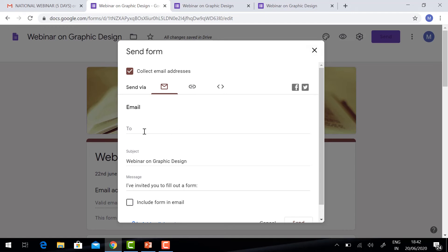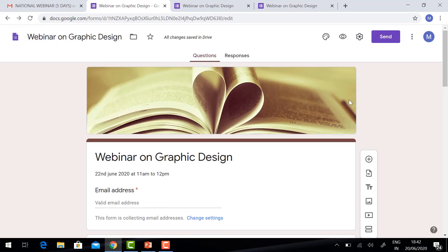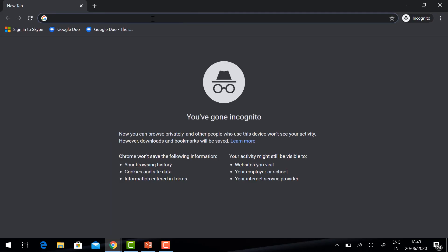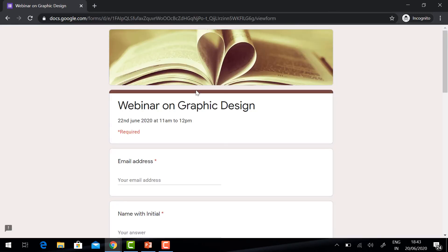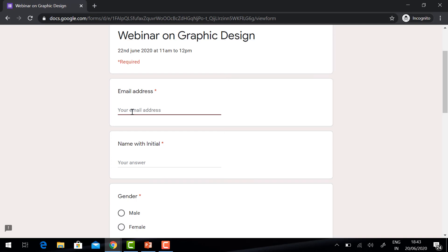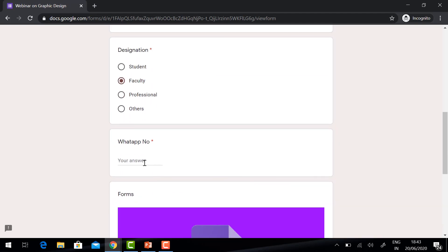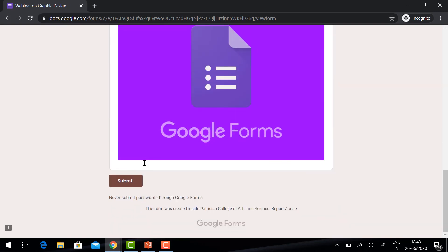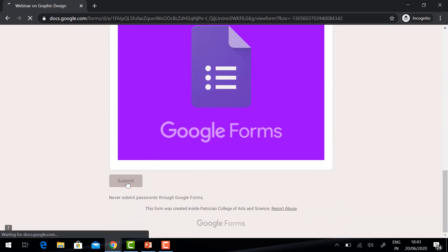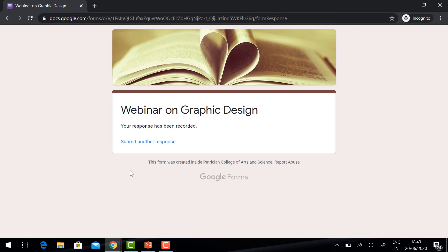For example, I have my own account. I am going to paste the form link. It will display the form. I can give my email ID and type my name, choose my gender and designation, give the number, and click the Submit button. It will show the response has been recorded.